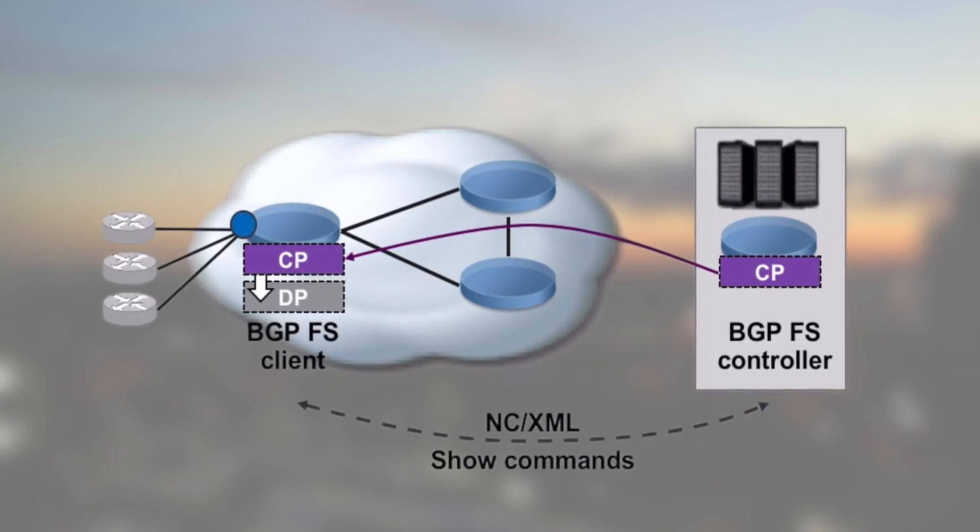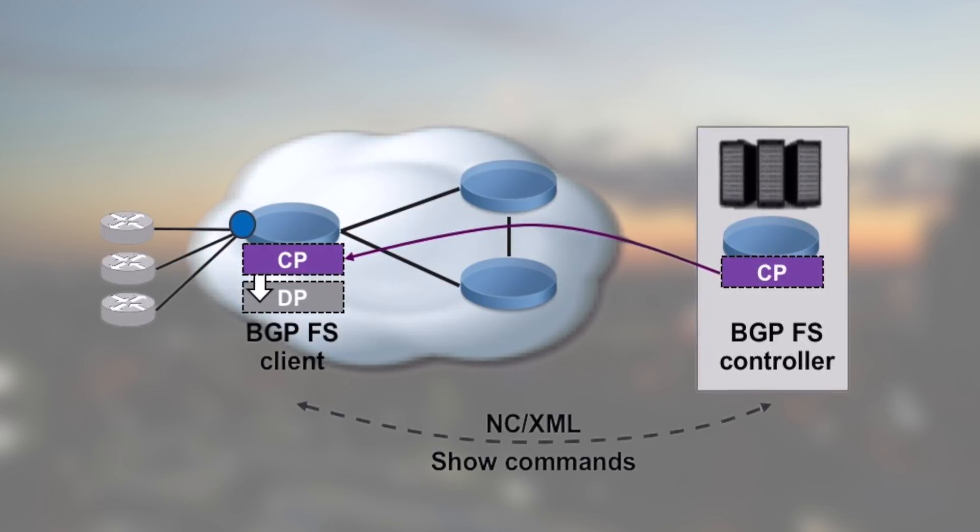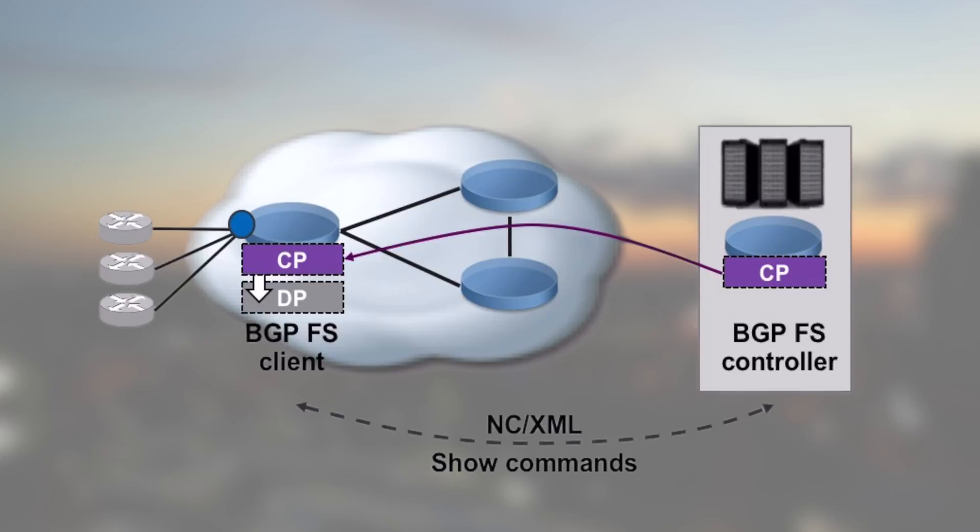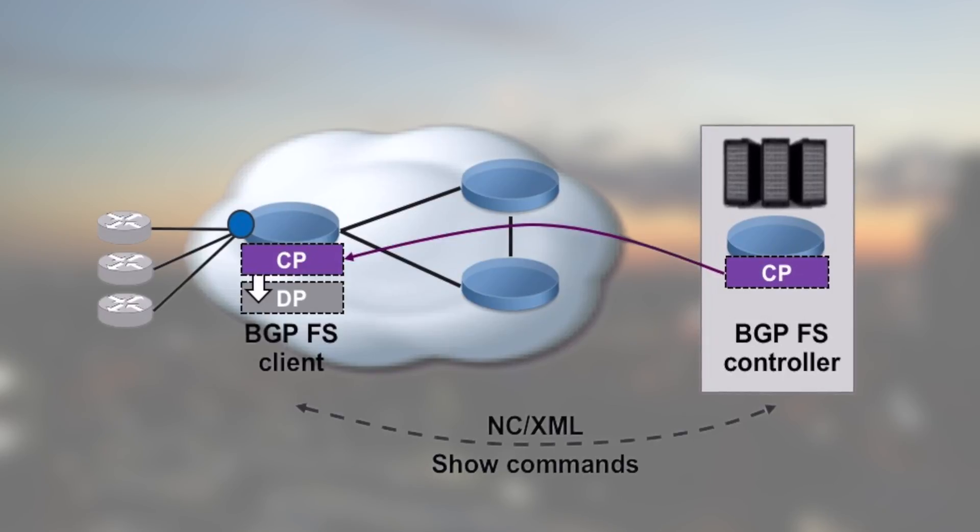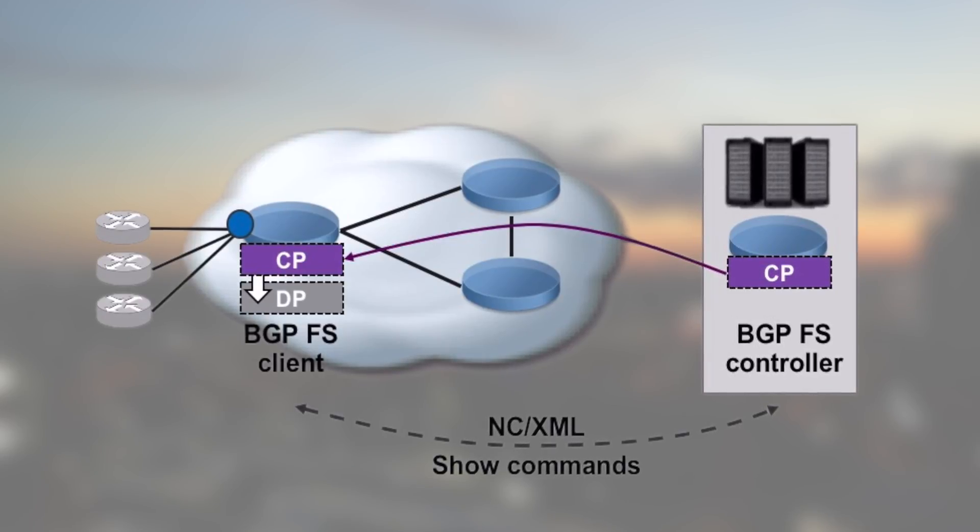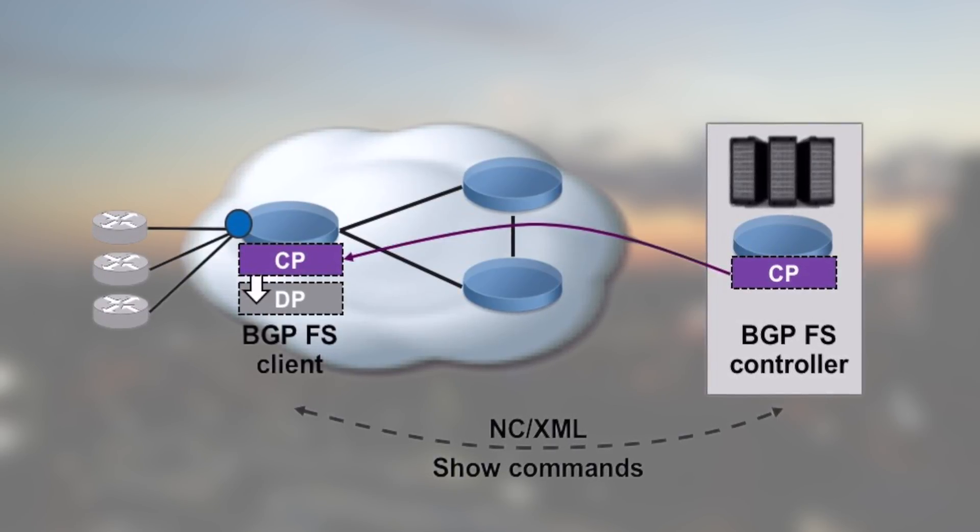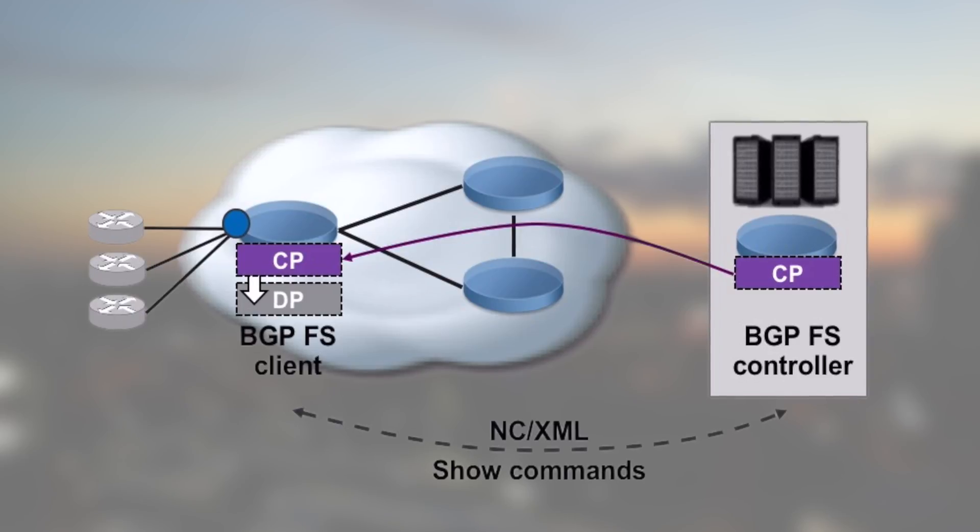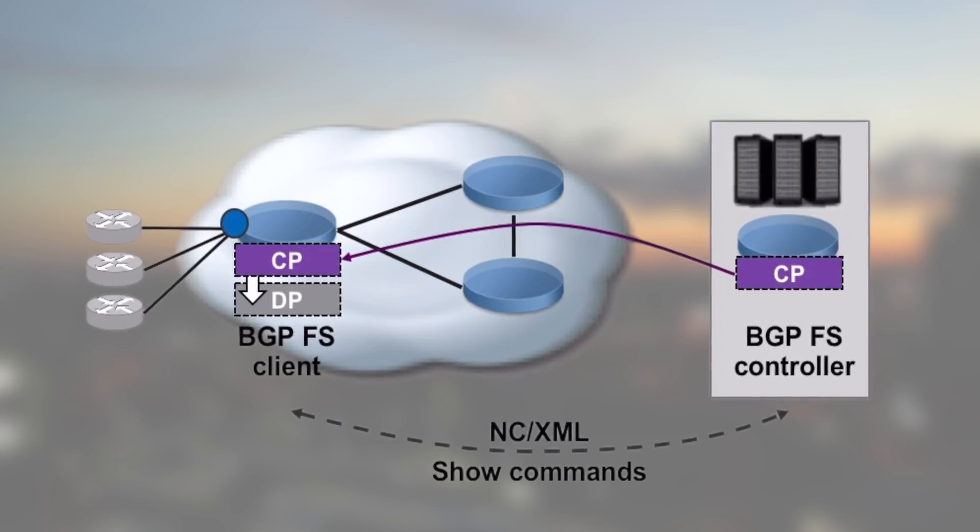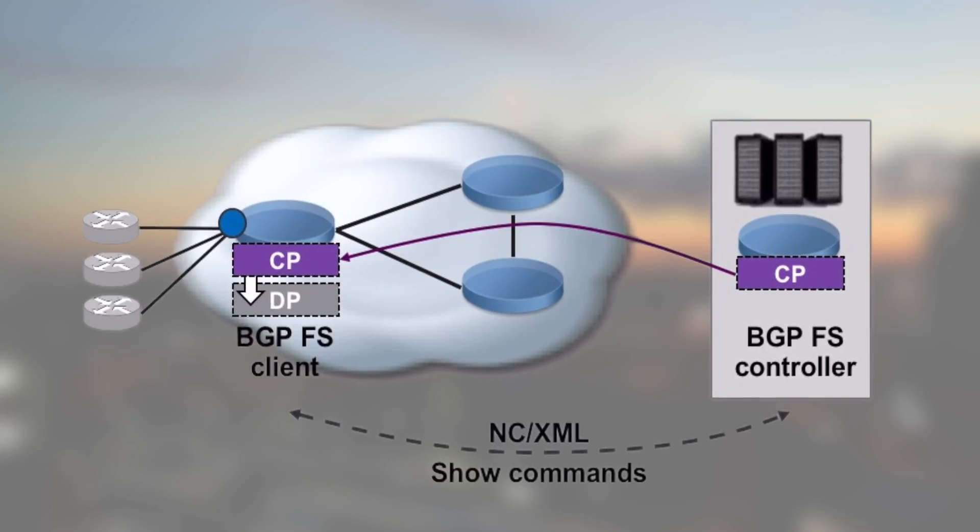That means there is no feedback loop providing information on the impact of the rules you applied on interfaces. Nothing in the protocol will send details on the number of packets that have been matched and dropped by the rules. This information must be collected via different tools.